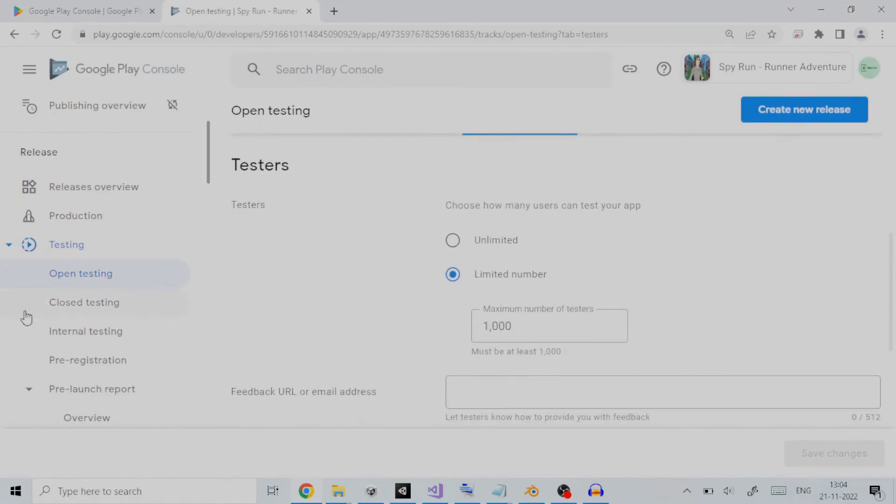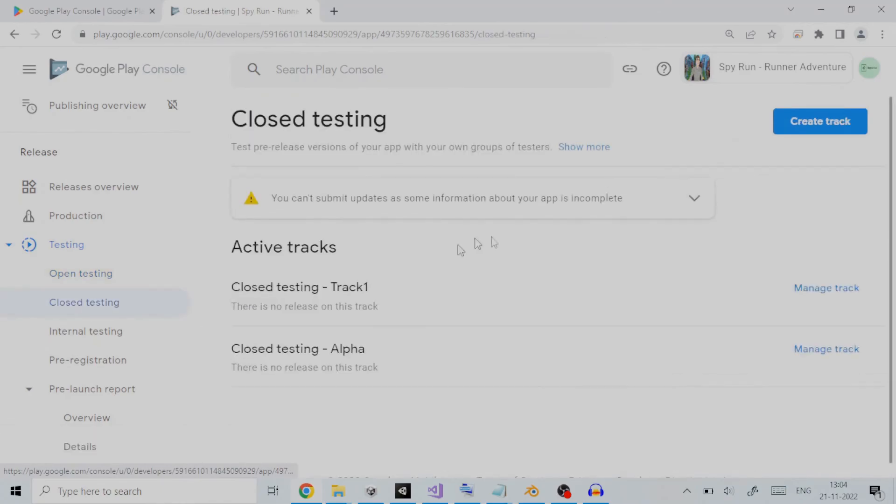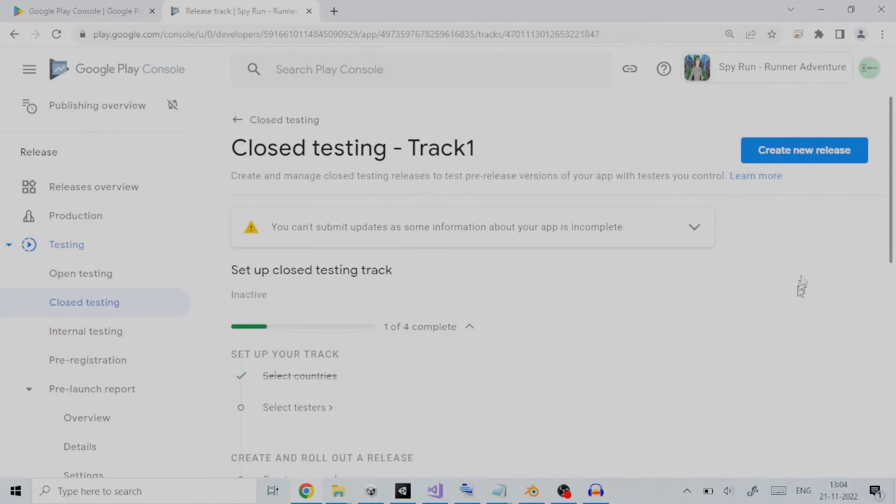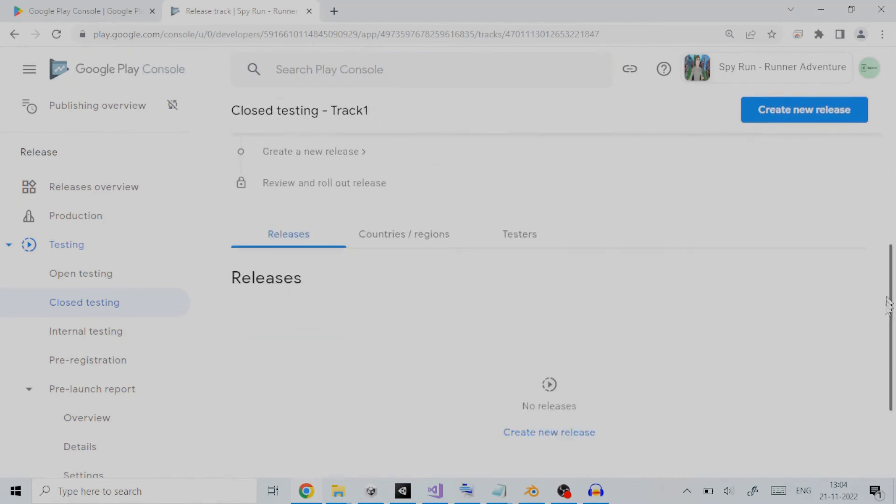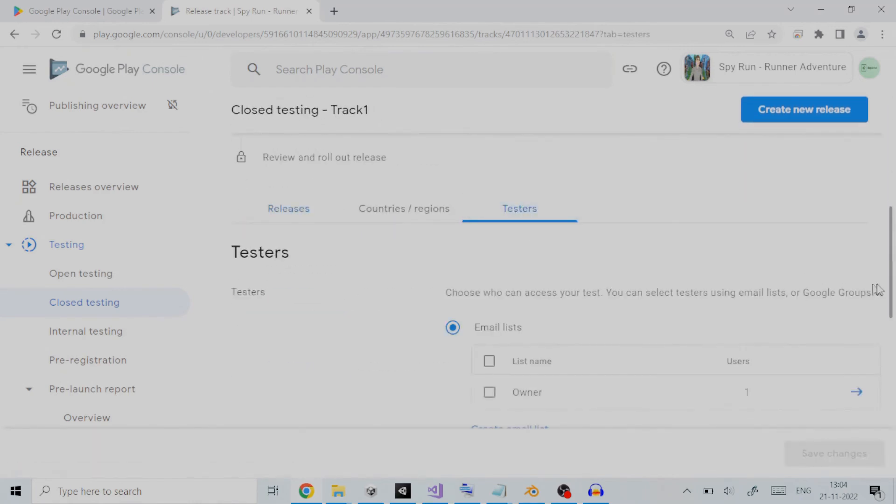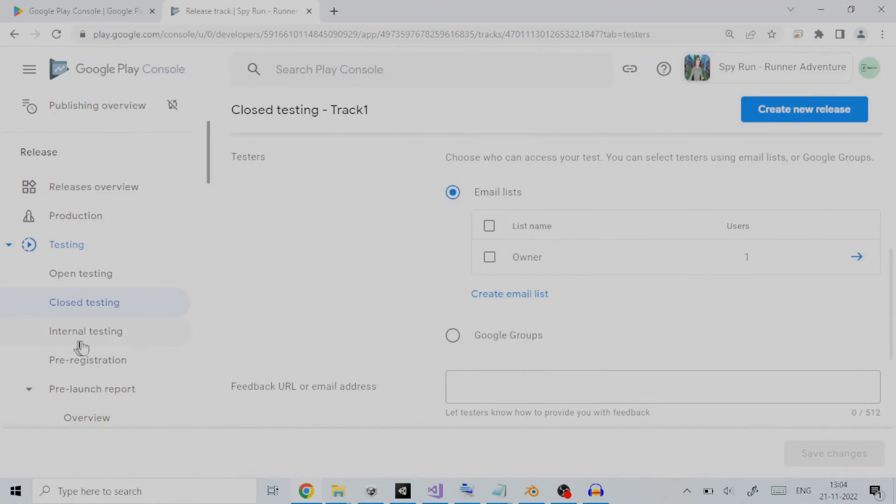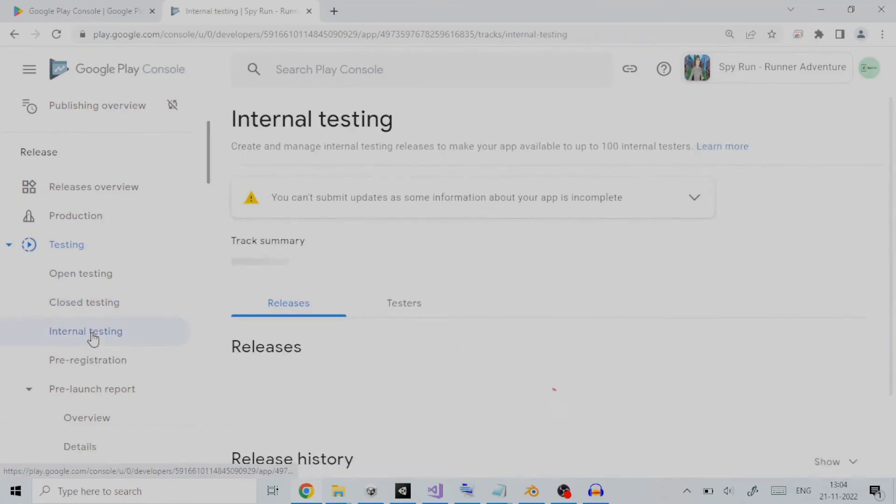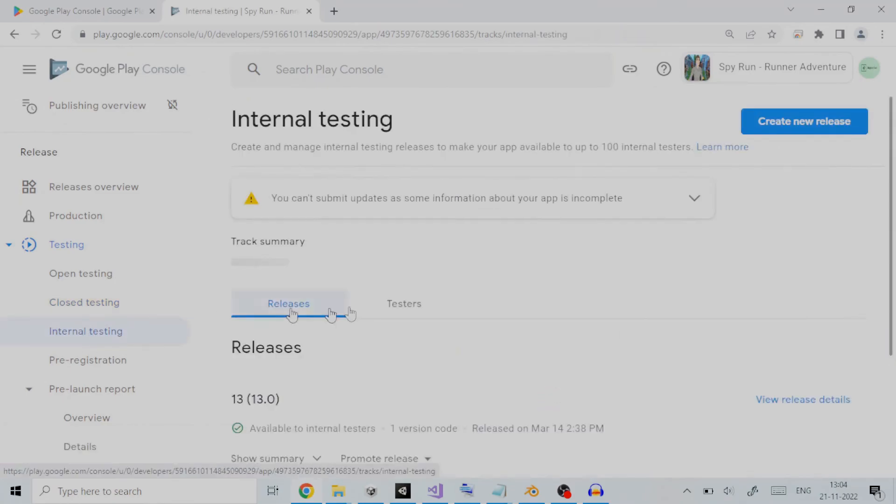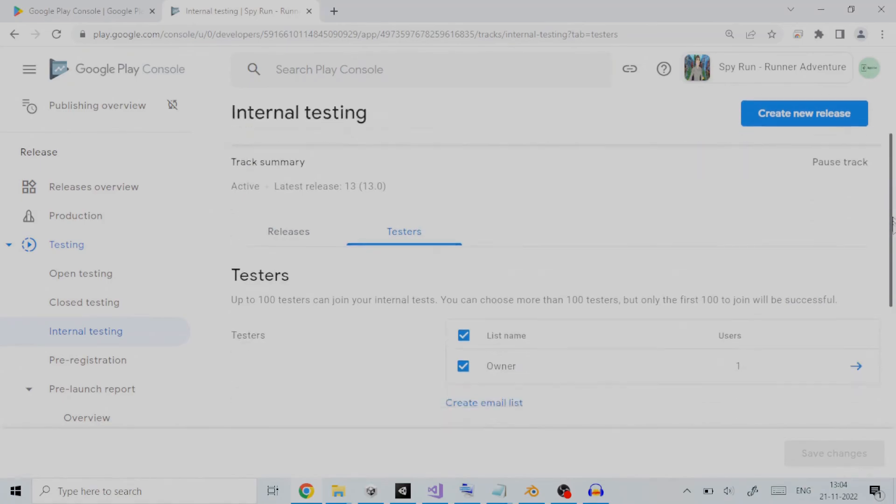Second is closed testing. Closed testing releases are available to a limited number of testers that you choose who can test a pre-release version of your app and submit feedback. And third is internal testing. Internal testing releases are available to up to 100 testers that you choose.